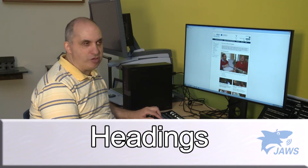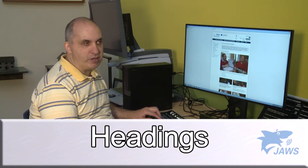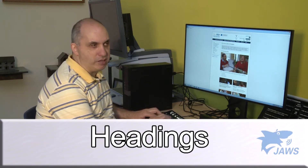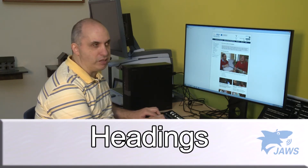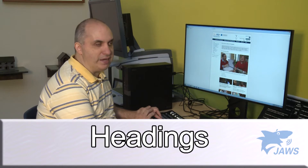A lot of times when a webpage loads, it'll say how many frames, headings, and links that it has. It's easier to navigate webpages usually by looking for the headings because this is where the major content is usually laid out.